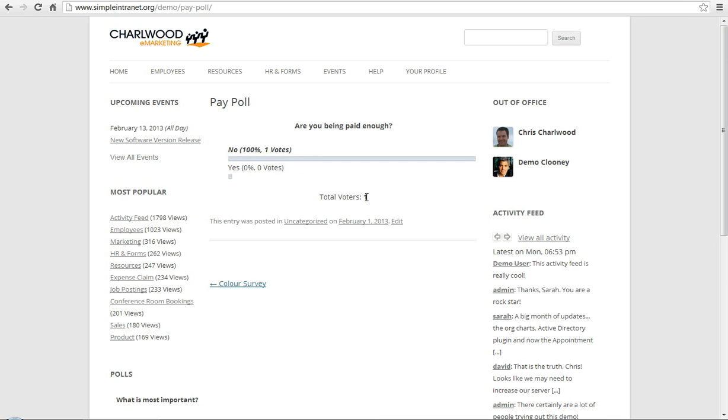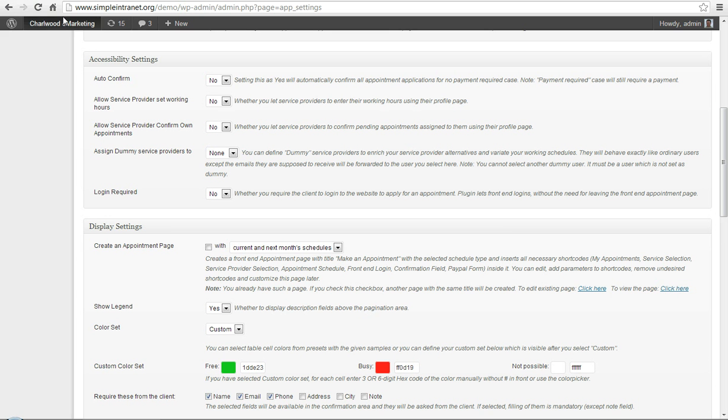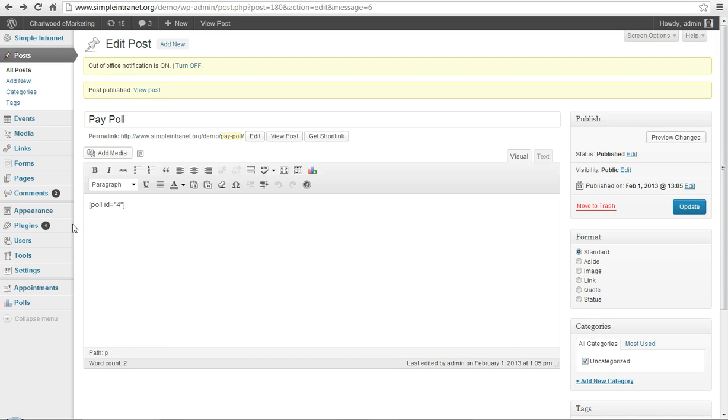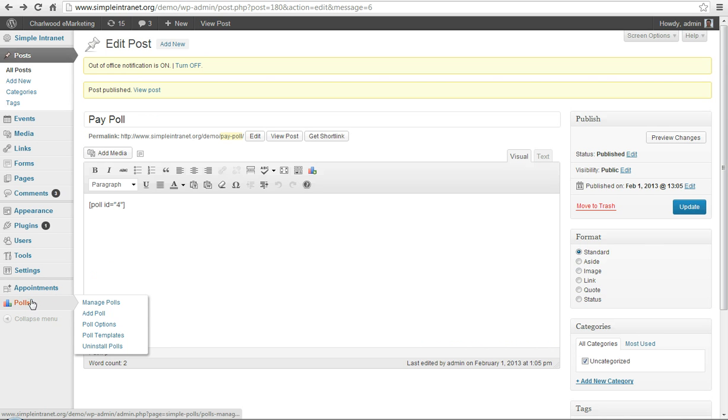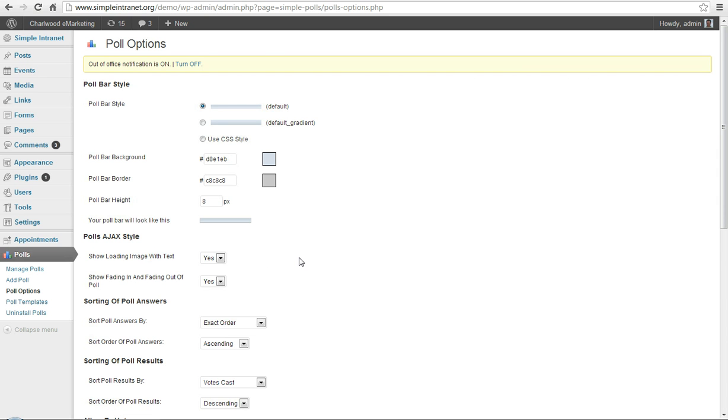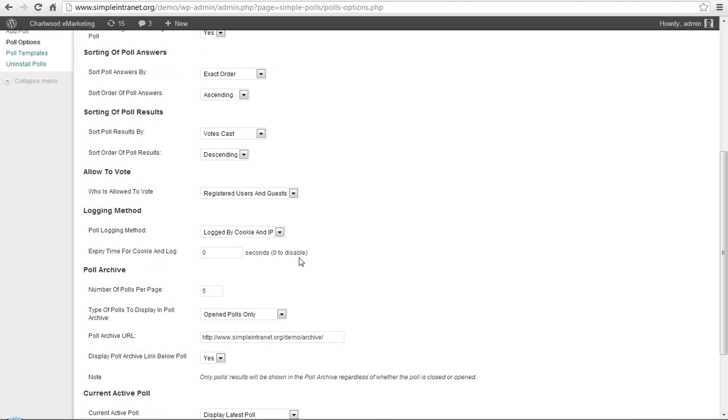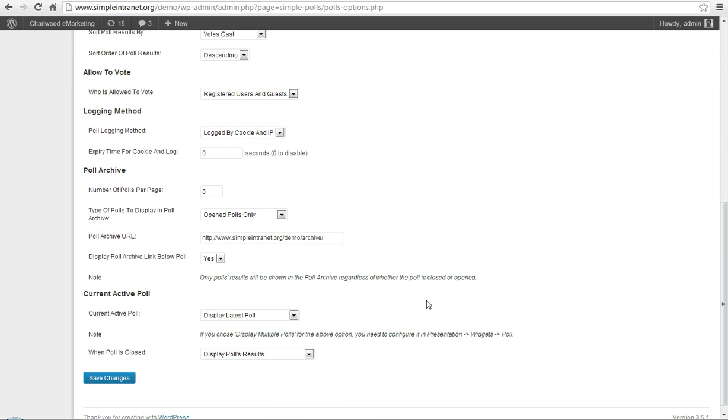You can also go to an archive afterwards. We disable the archive function. But, if you would like to go to the archive, we can create an archive page. And let's go back to poll options. And let's go down, poll archive, display, poll archive link below poll, yes.